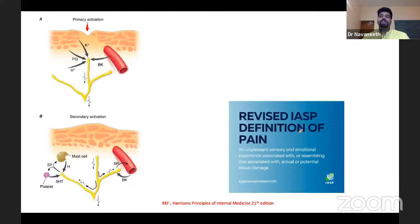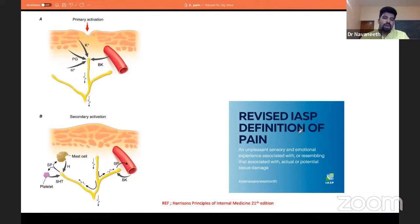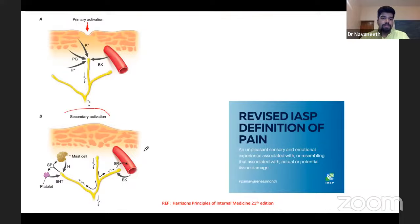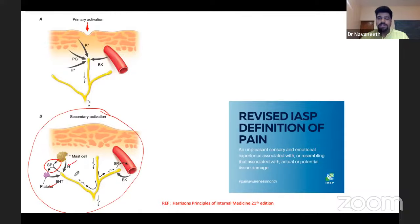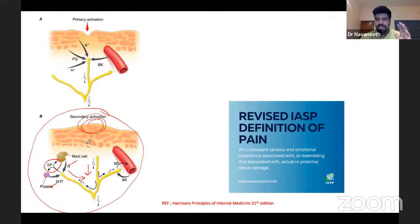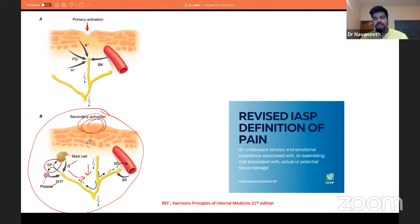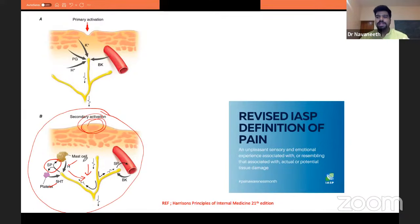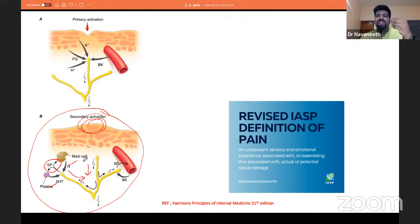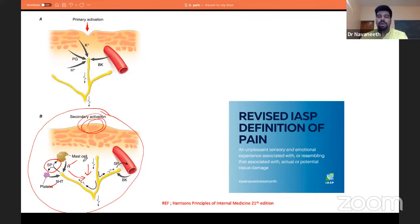Summarizing what we've covered: secondary activation involves nerve terminals releasing substance P, which causes mast cells and platelets to release mediators that incite action potentials in the nerve without any inciting trigger — that is secondary activation. If it happens repeatedly, these inflammatory mediators persist, and both primary and secondary cycles sensitize the nerve terminal. This leads to allodynia — where even without minor stimuli, the nerve terminal gets activated. You don't need a strong stimulus to cause pain; just one gram of effort is enough to cause pain.